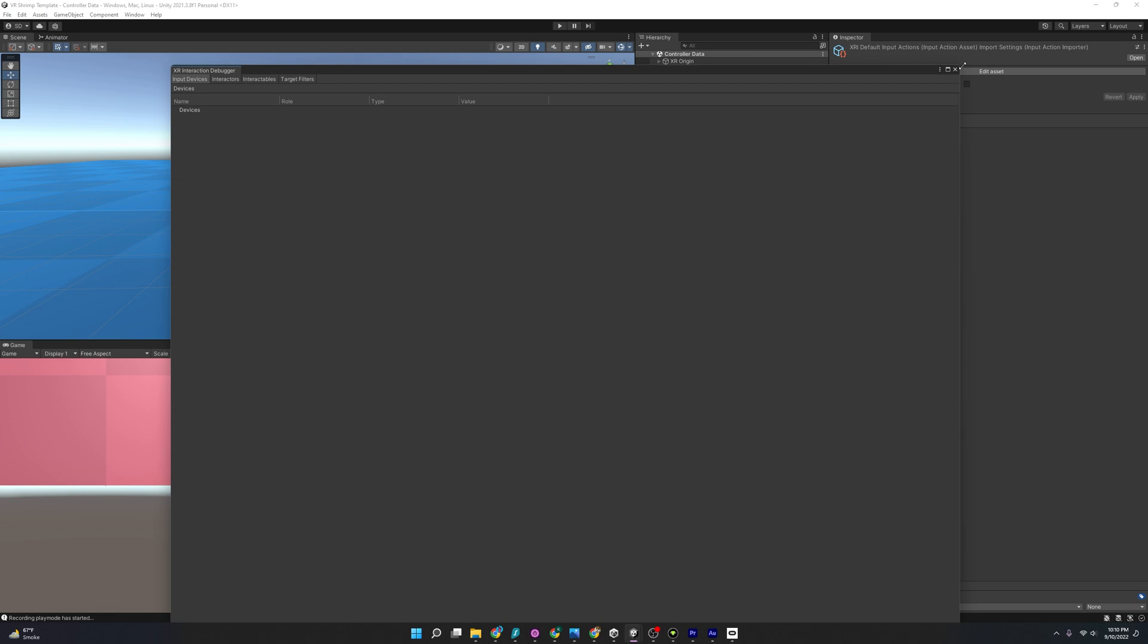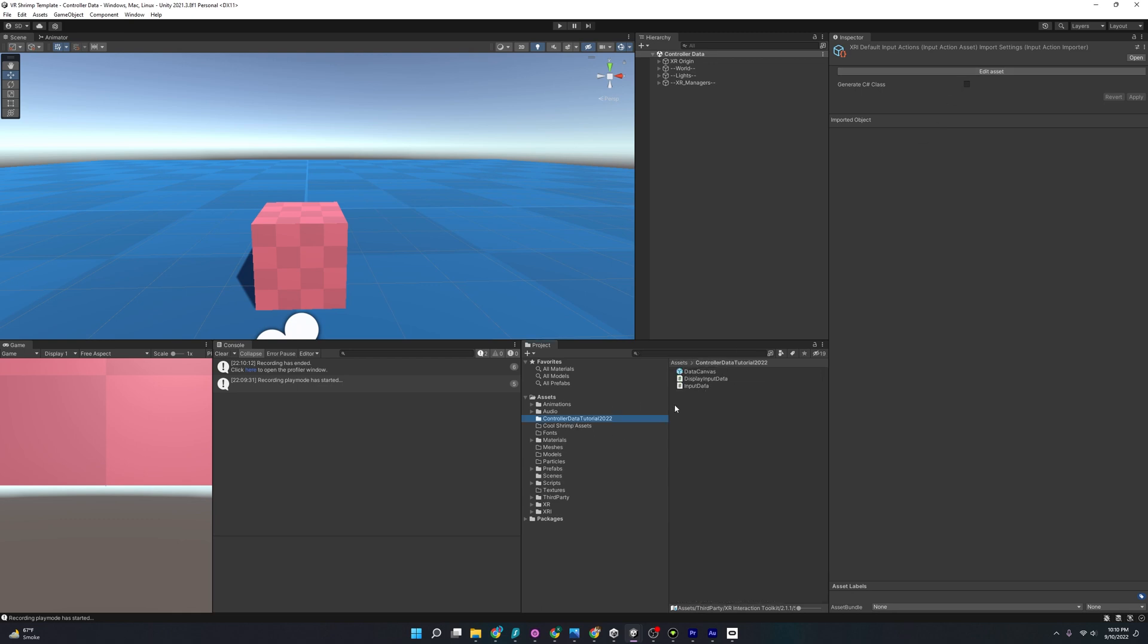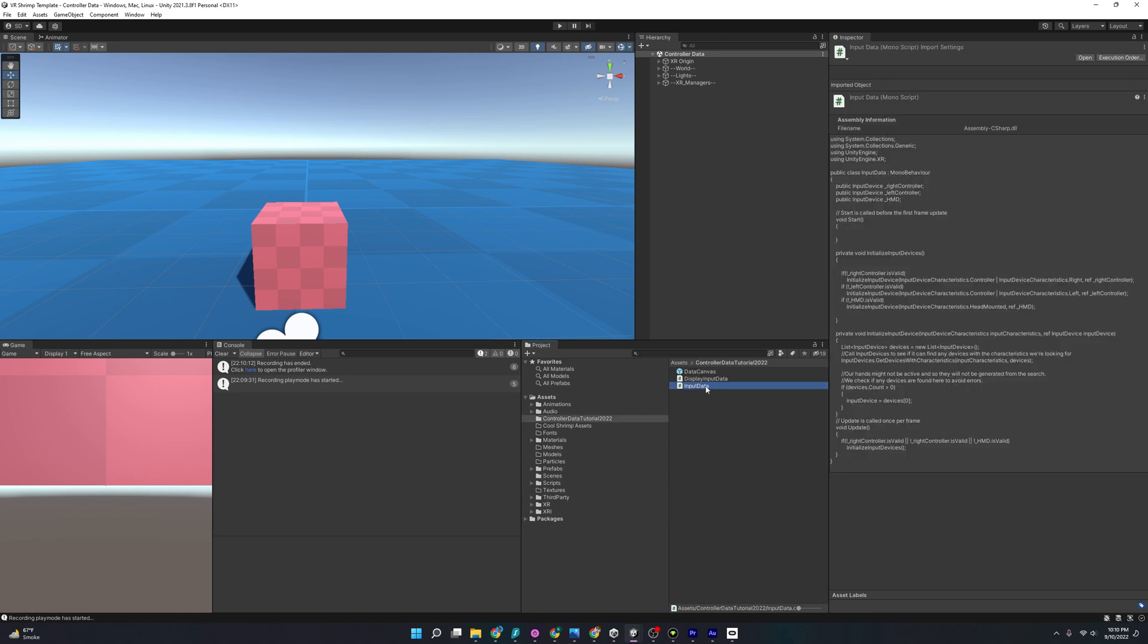But in order to use this data in our scripts and games, first, we need to grab our input devices so we can target them and extract that data out of them. So let's exit out of here. And I'm going to go over a script that I provided in the resources called input data, and I'm going to double click it and open it up.